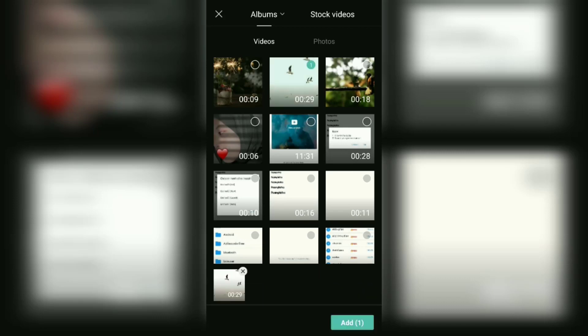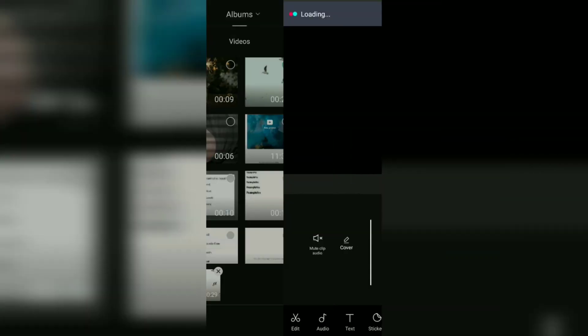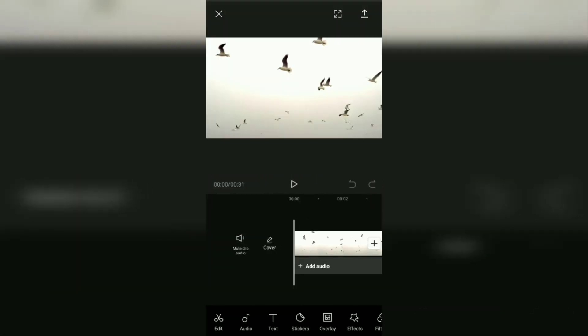For the first tutorial, I'm going to show you how to add prepared music in the CapCut app and make it the background sound for this video that you've added.